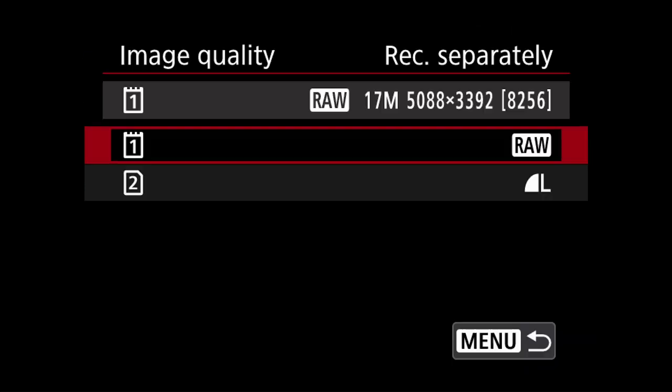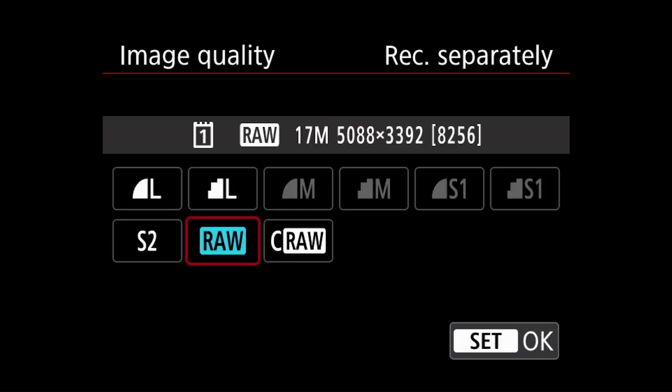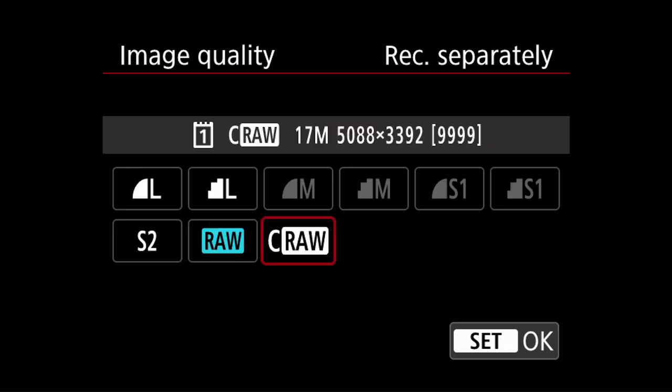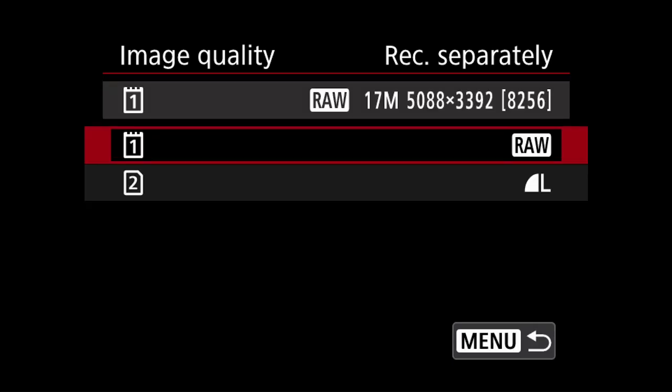For image quality, I may want to quickly change between RAW and C RAW depending on what I am trying to photograph and especially if memory card space is limited.